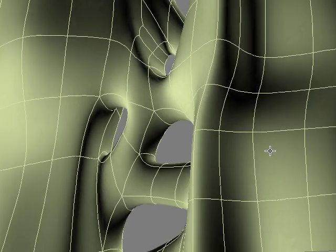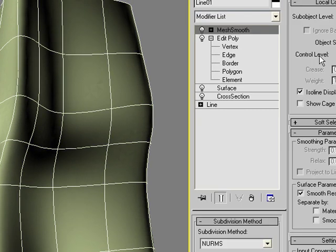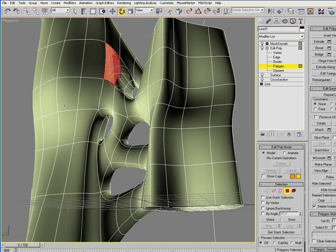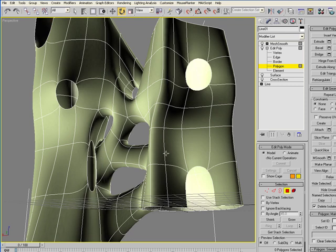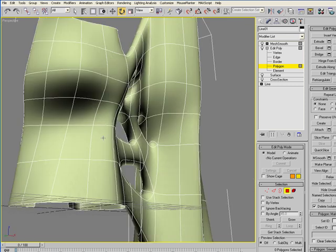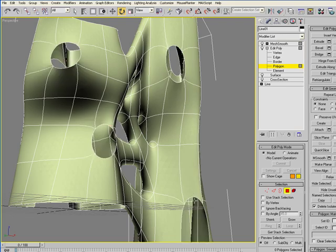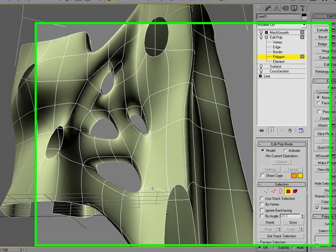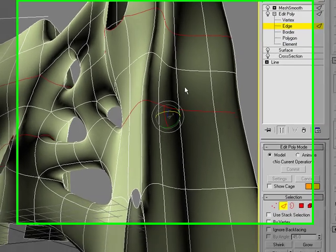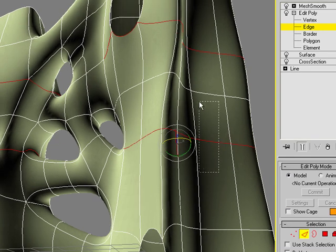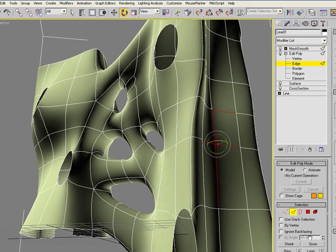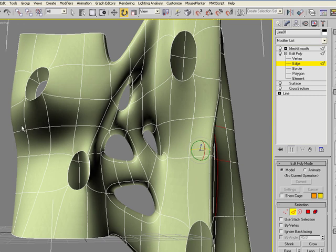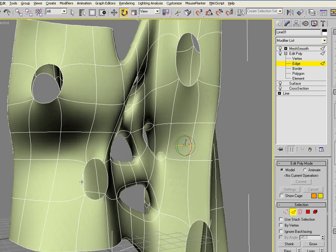So you could now perform other operations on this editable poly at either polygon sub-object level. If I selected some of these polygons and begin to delete them, I'll create holes in this surface. Or you could start working with the edges and chamfering some of these edges to create openings, or using the vertices to create openings.